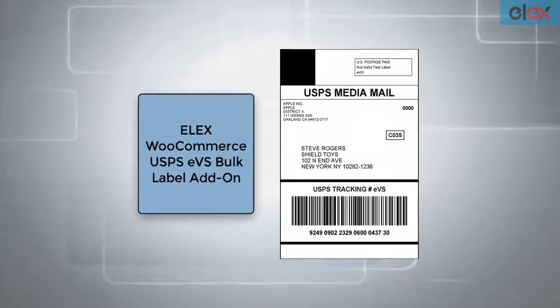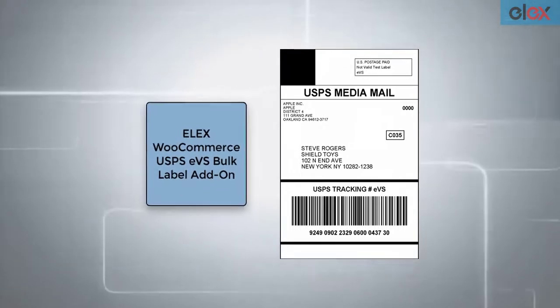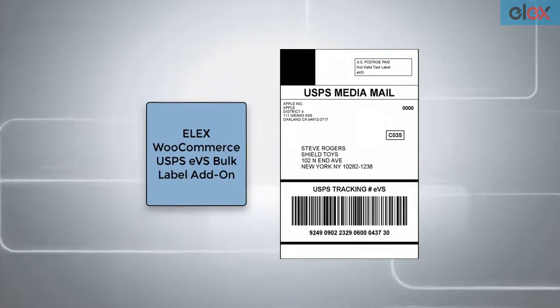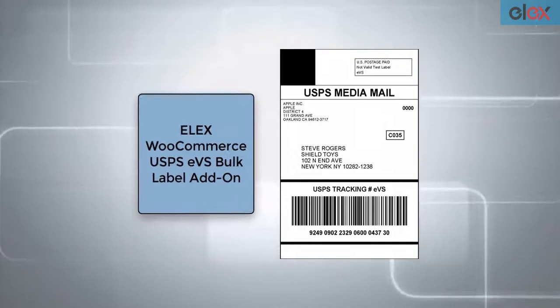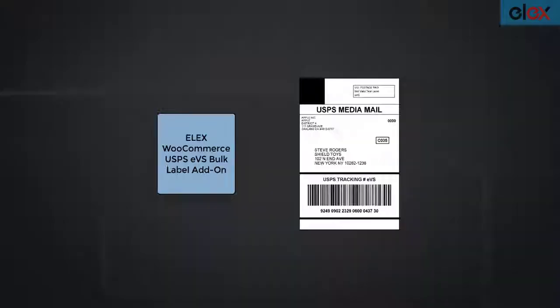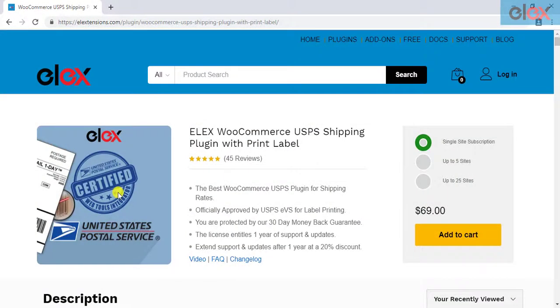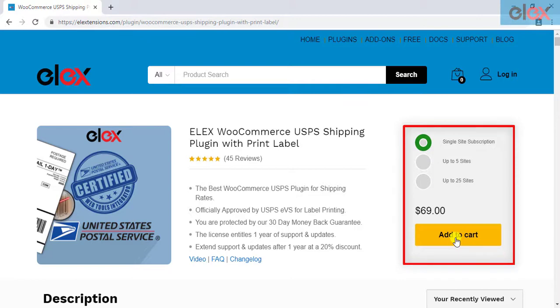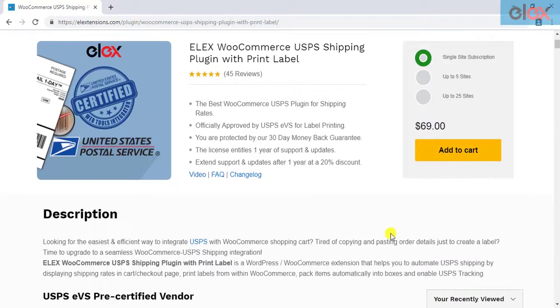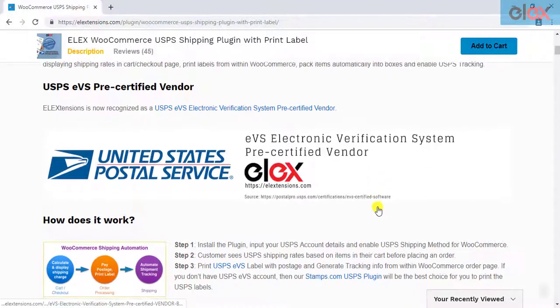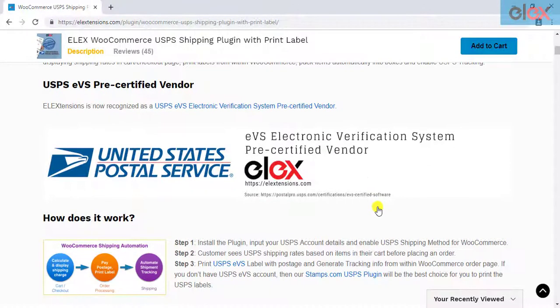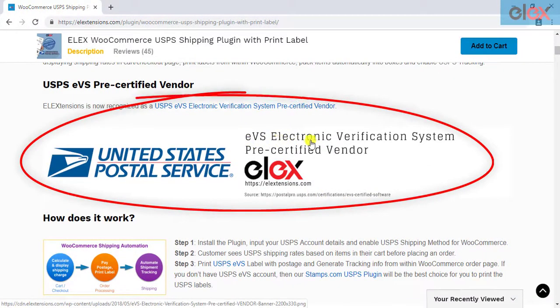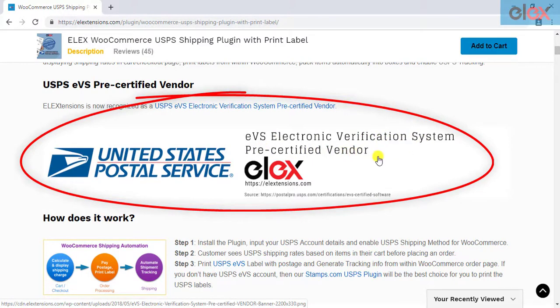If you have not purchased the add-on, get it today at l-extensions.com. If you don't have our ELEX WooCommerce USPS Shipping Plugin, purchase it today. Due to our constant efforts on making this plugin the most practical USPS plugin for WooCommerce, we have achieved a USPS EVS electronic verification system pre-certified vendor status.